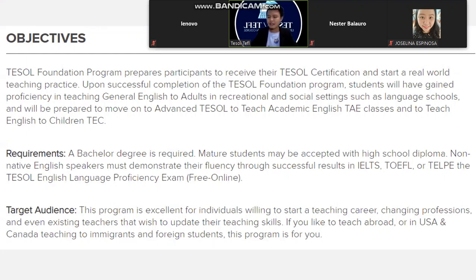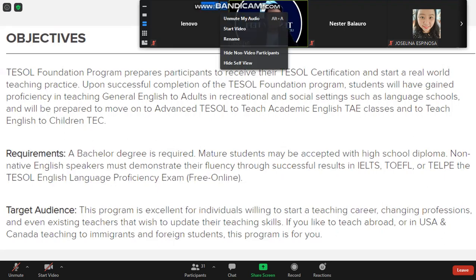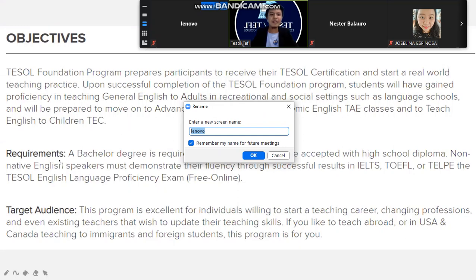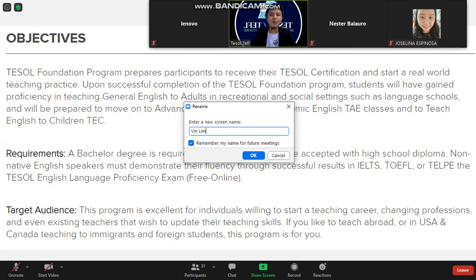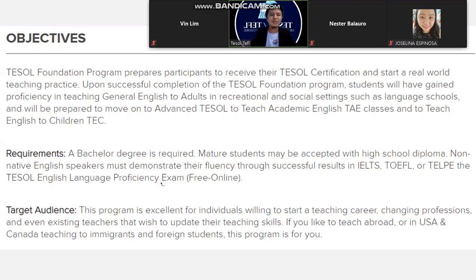Non-native speakers must demonstrate fluency through successful results in IELTS, TOEFL, TELP, or the Tesla English Language Proficiency Exam, which is free online. However, if you are activating the course tonight, you do not need these exams. These requirements are for students who want to pursue more advanced Tesla certifications directly under Tesla Canada.